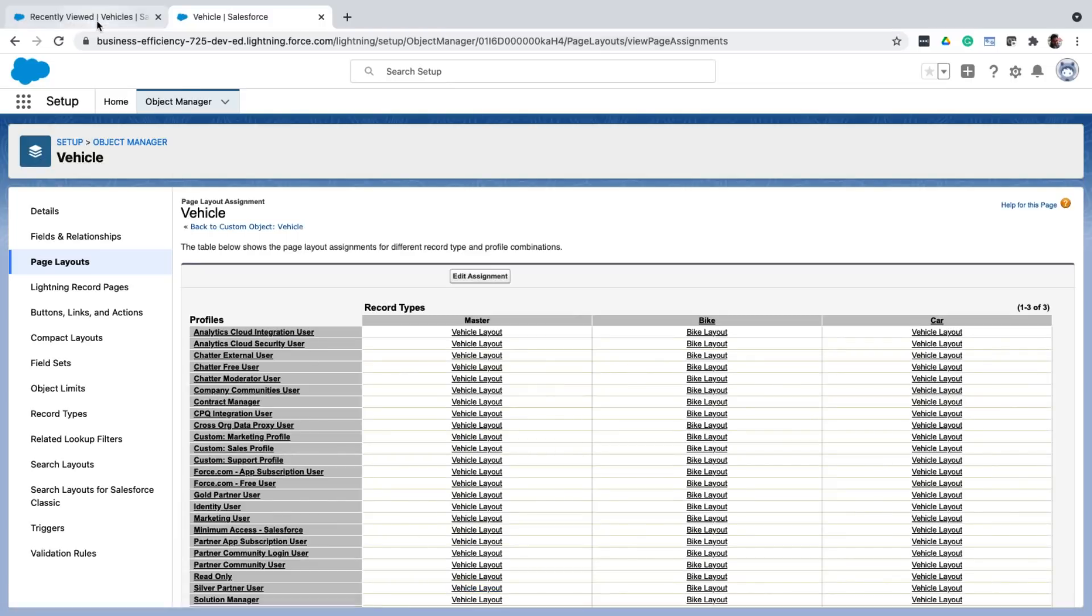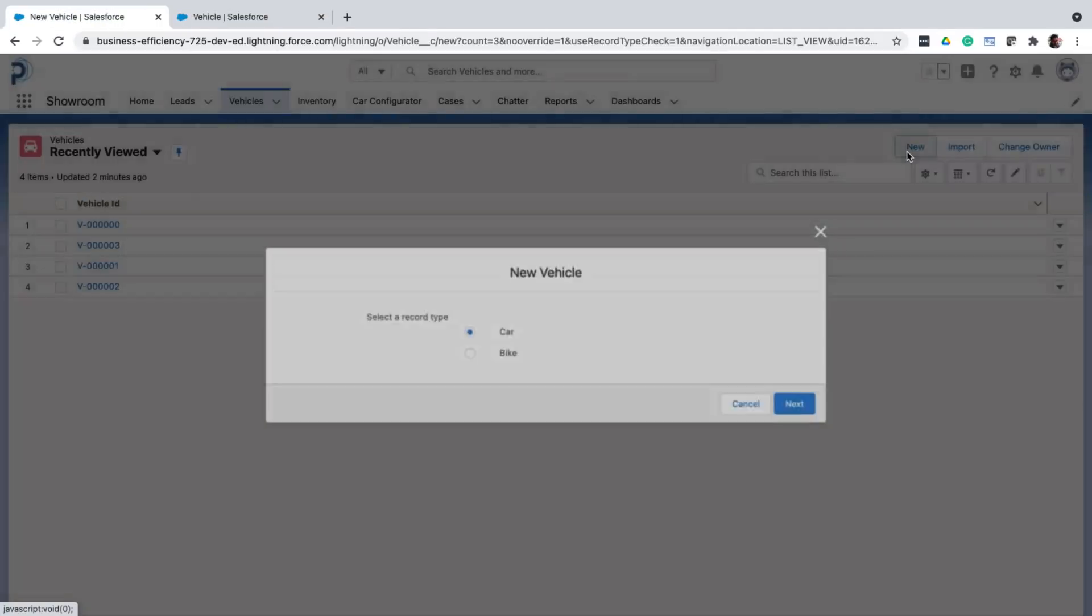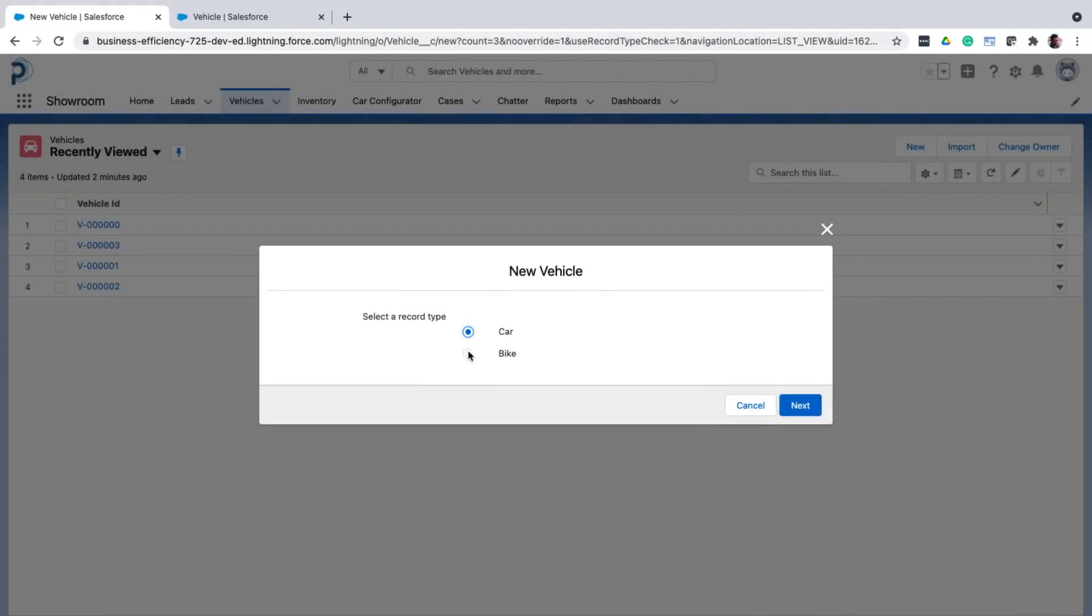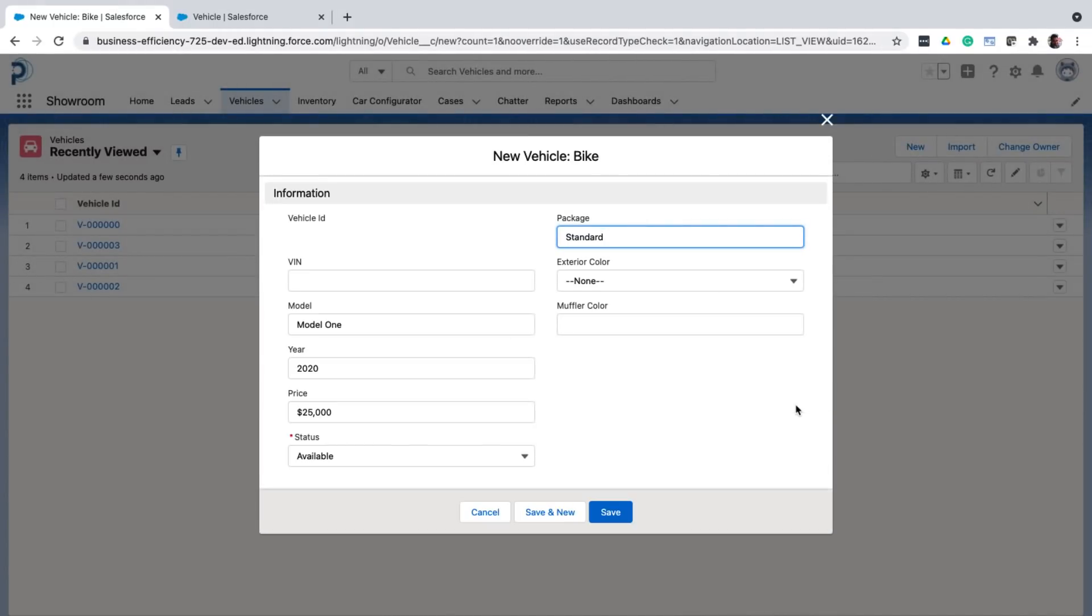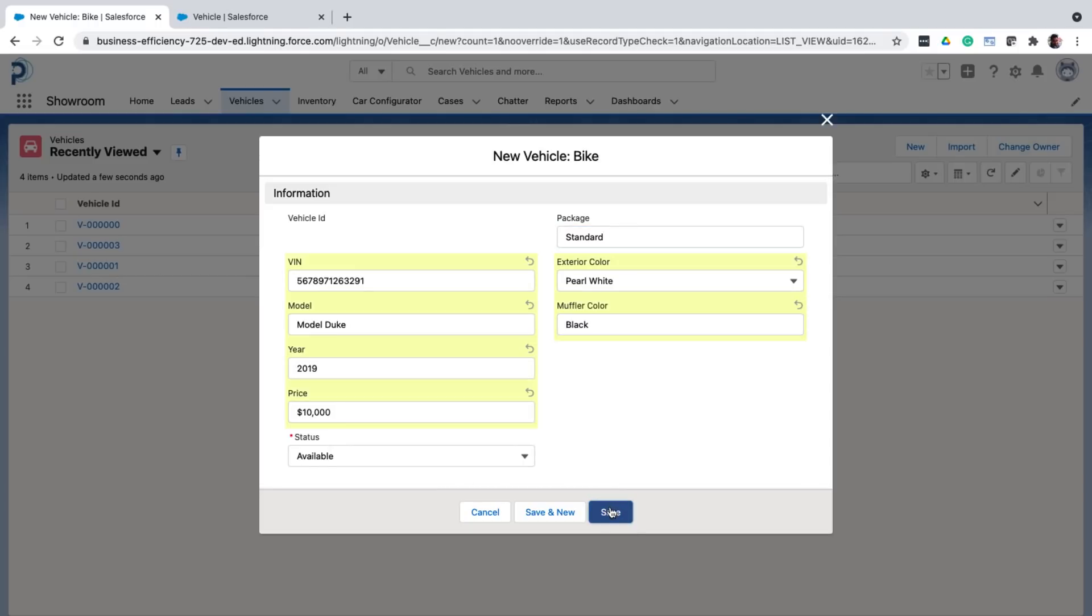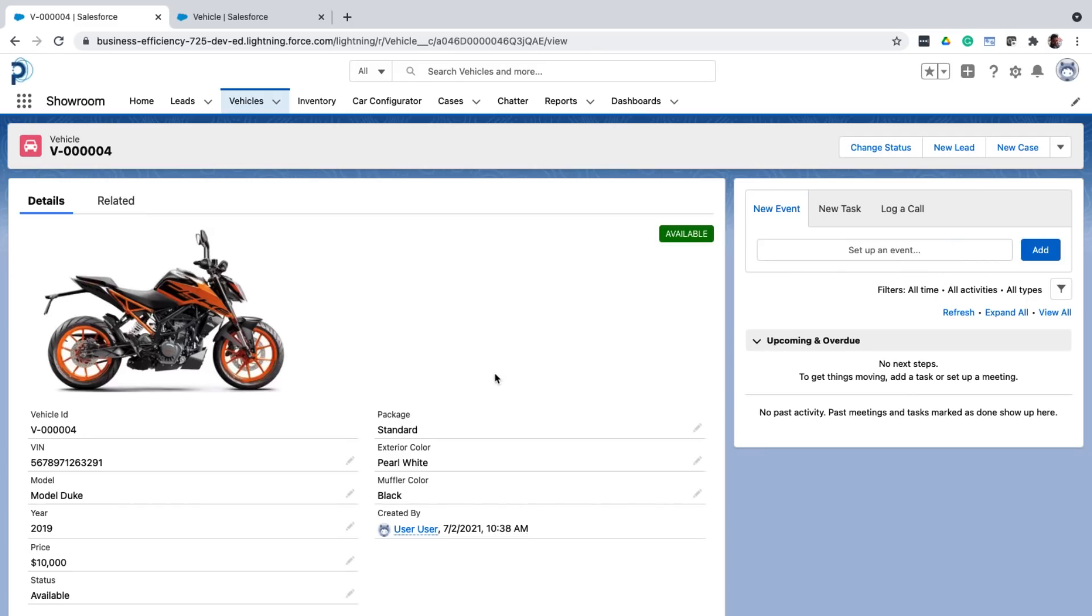So now, when I click on new again, and select bike, it only shows the fields we define on the bike layout. Let me save this record. And you can see that the detail page also shows the same fields.